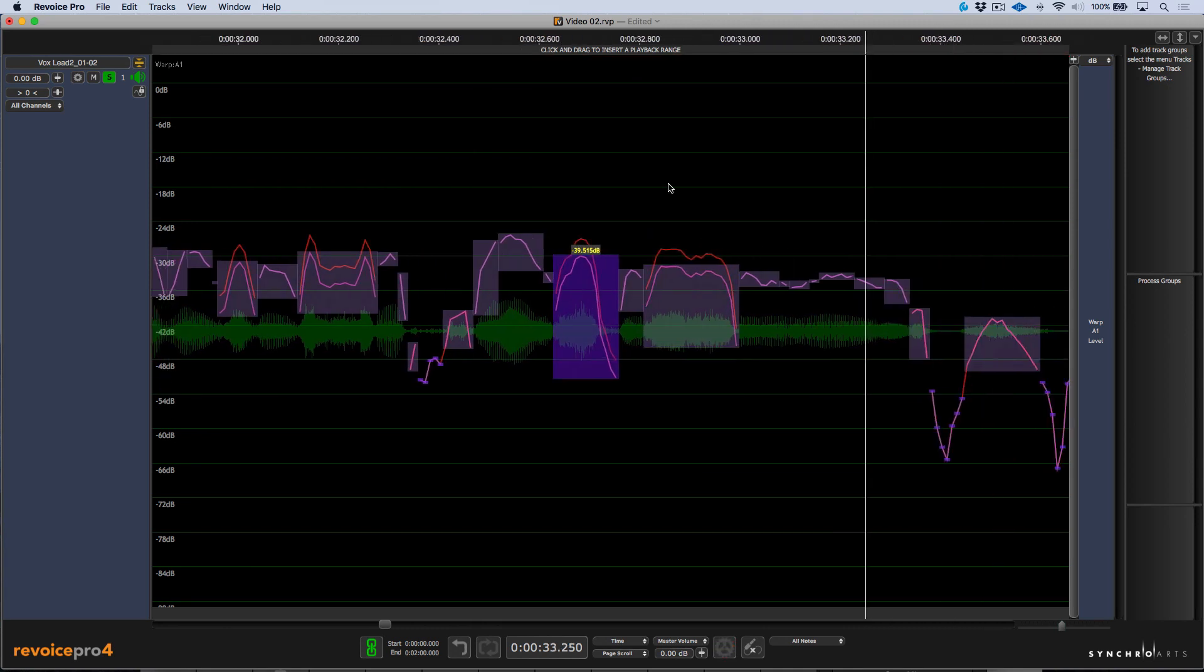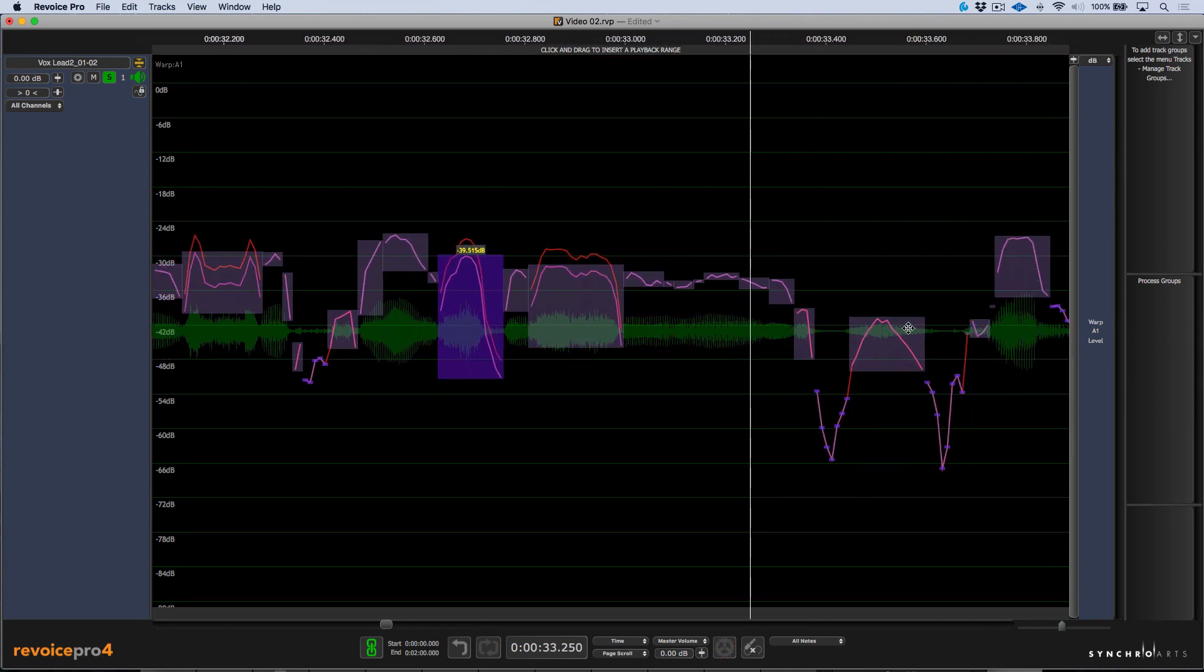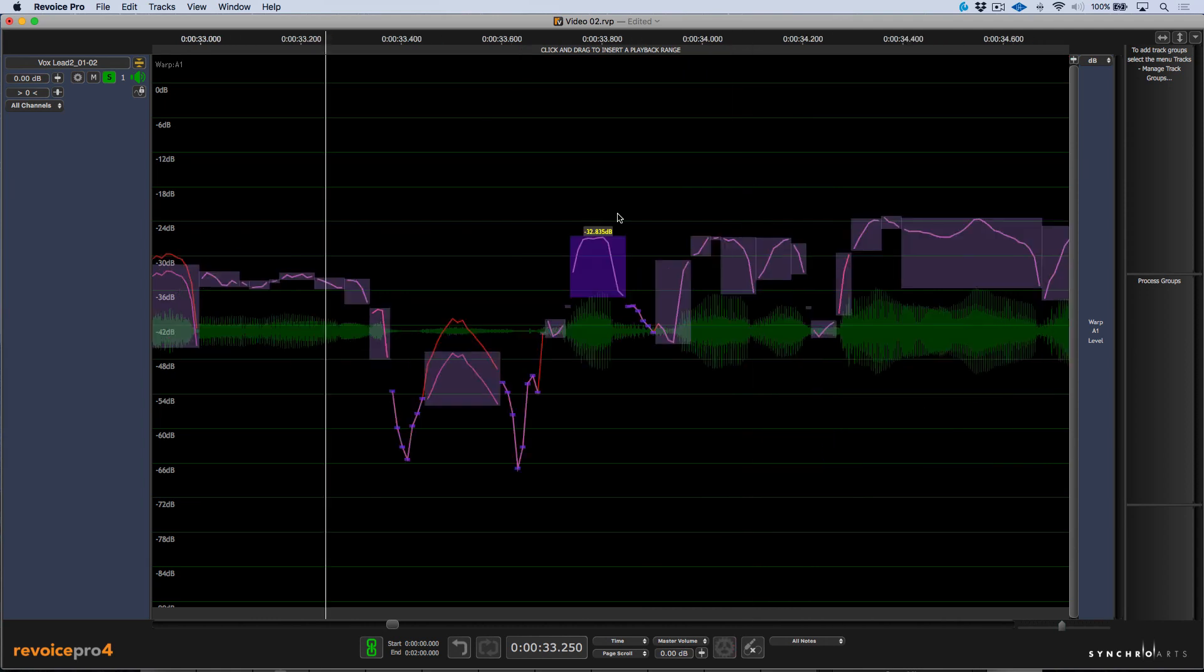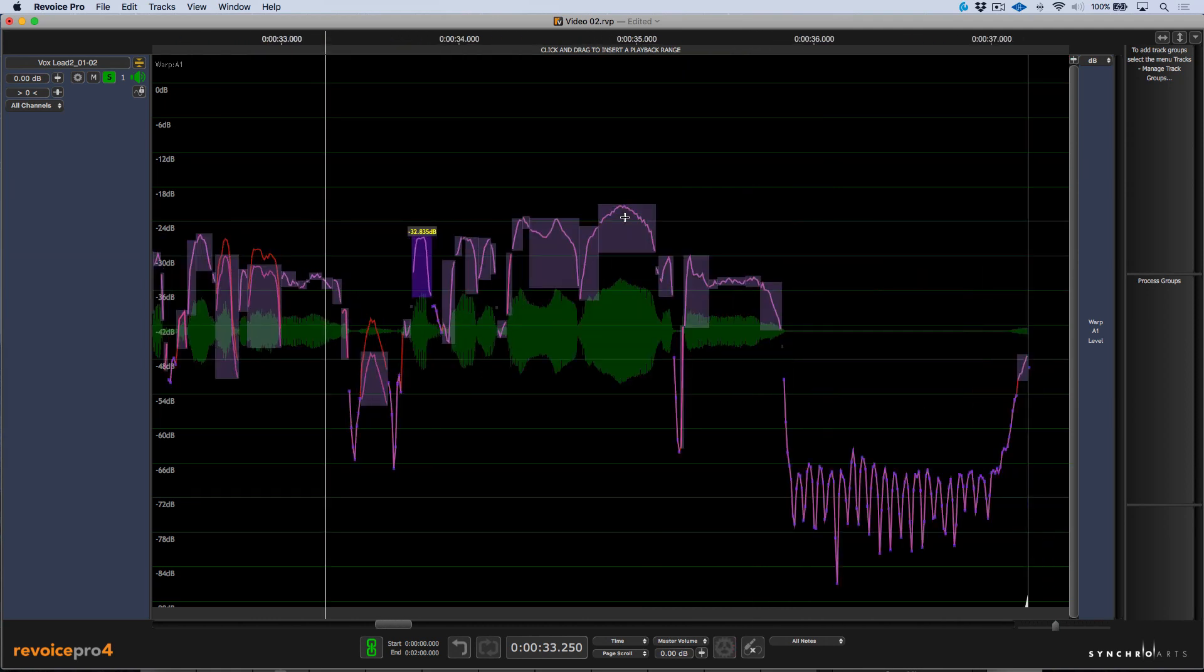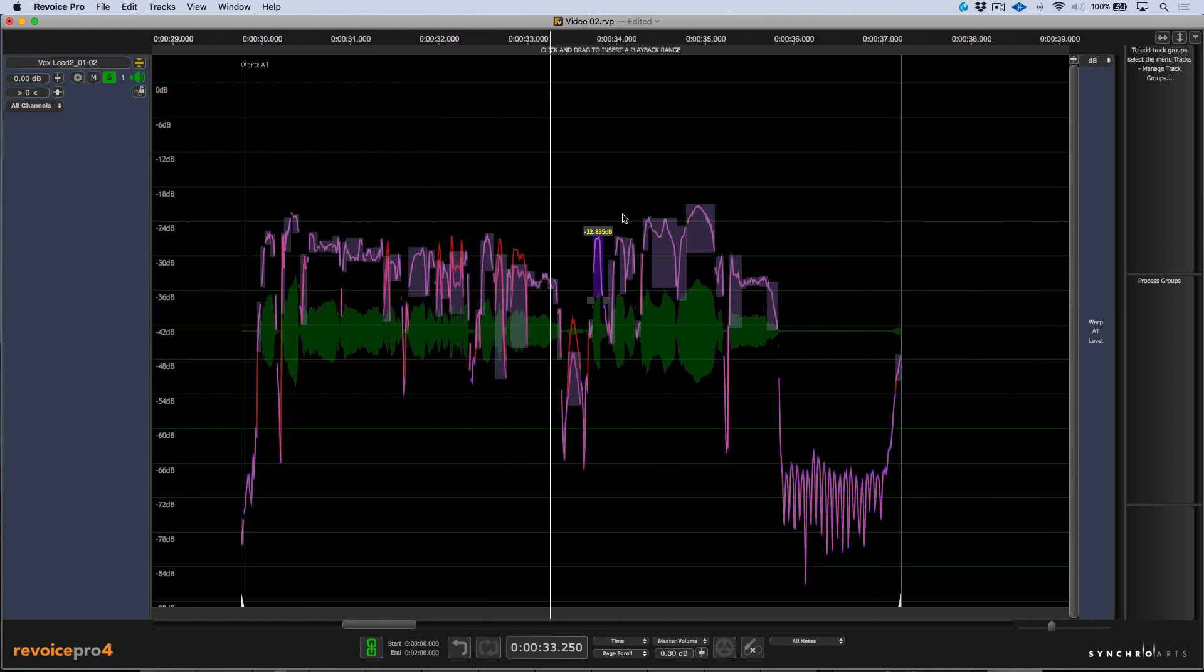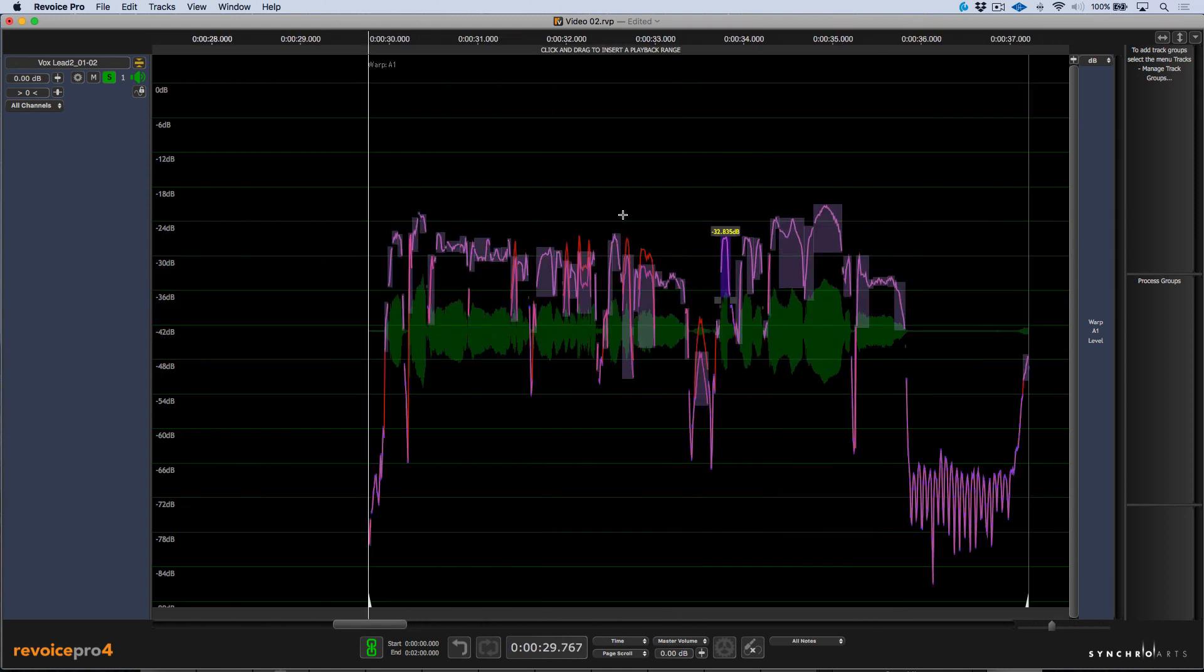Let's move on and we have this breath over here. So perhaps I'll bring that down 6 dB and let's zoom out and have a listen. I'm going to go back to the beginning.